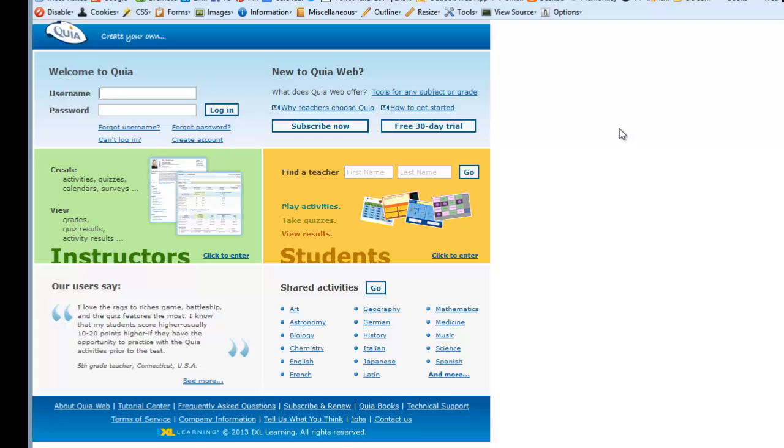If you already have a Quia account, you can enter your username and password here and log in, and then enter the course code, which we'll see later in this tutorial.